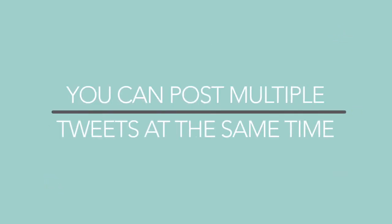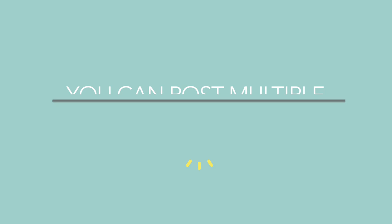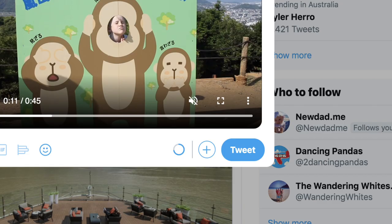Tip. You can post multiple tweets at the same time. To do this, click the plus icon on the bottom right to add another tweet to an existing one.